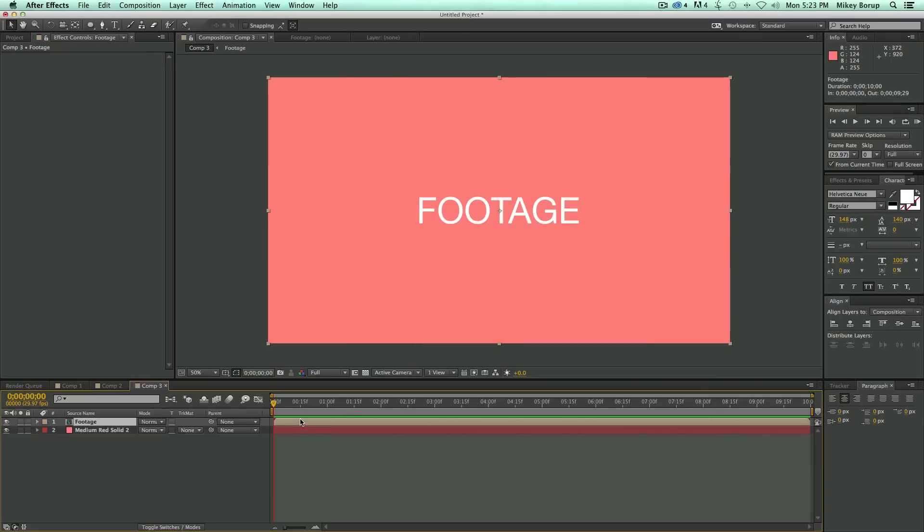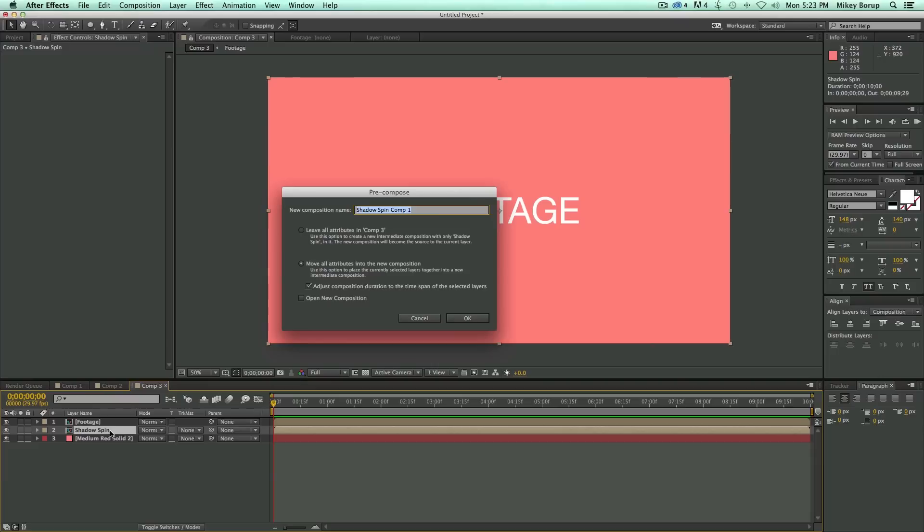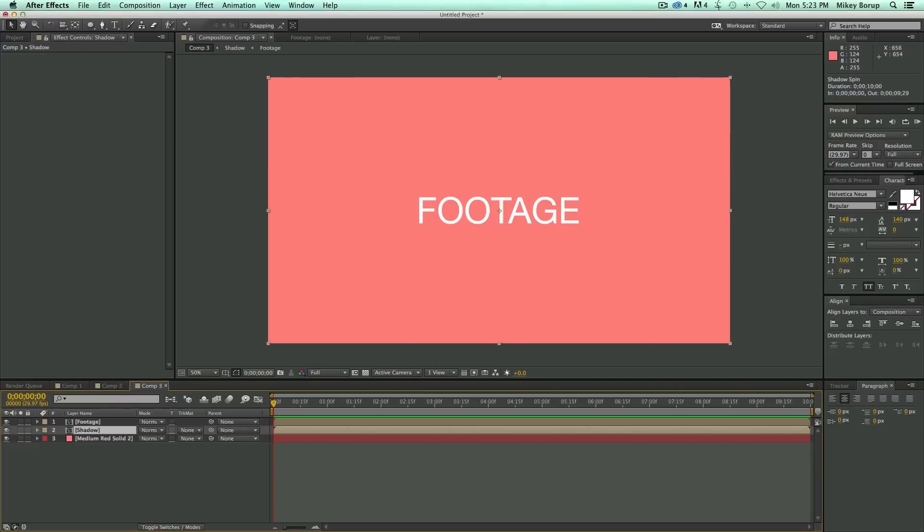Now, with this layer, I'm going to duplicate that layer. Let's take the bottom layer and call this Shadow Spin, and then pre-compose it again. And let's just call this Shadow.